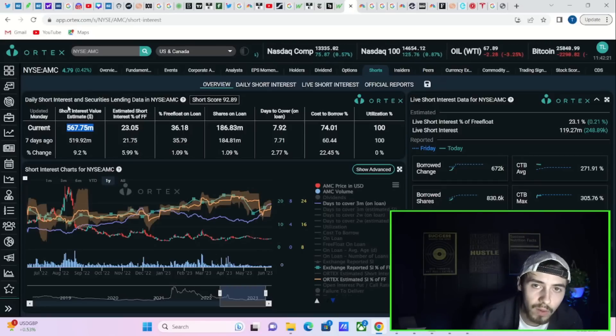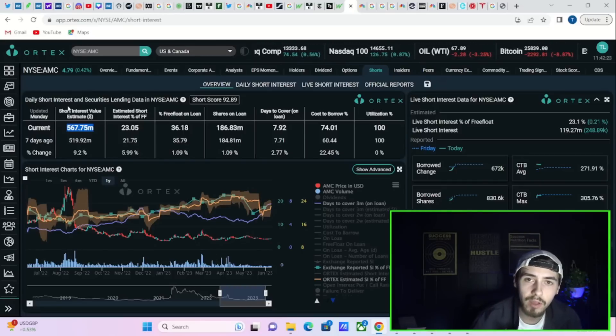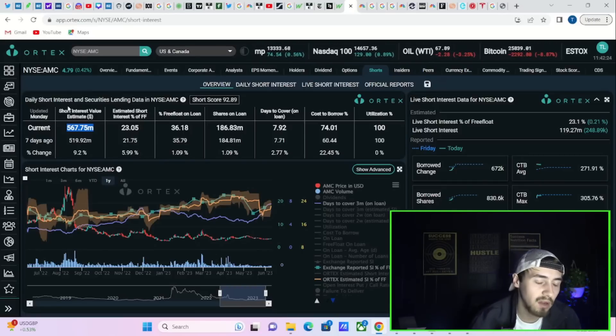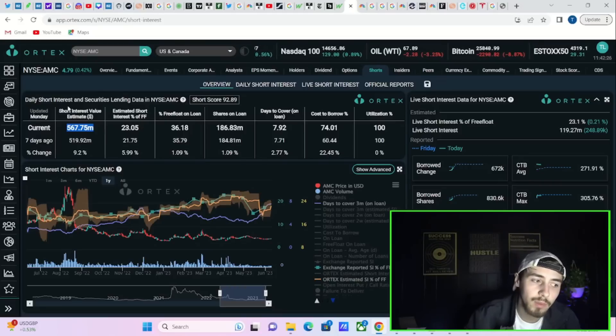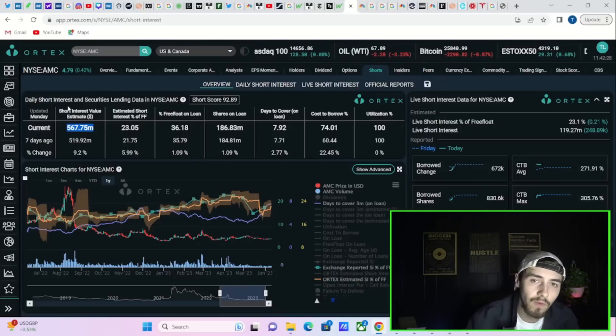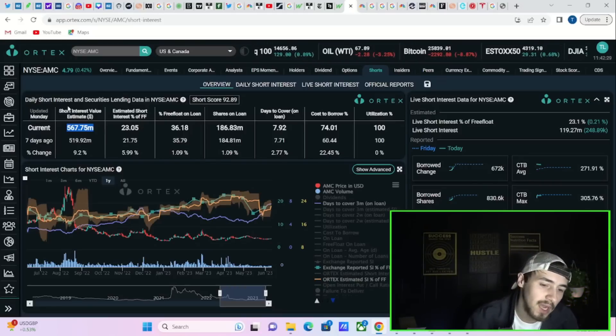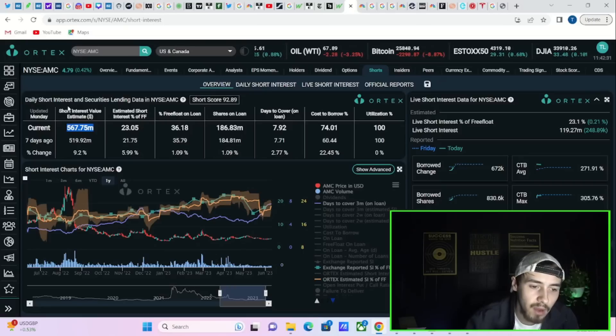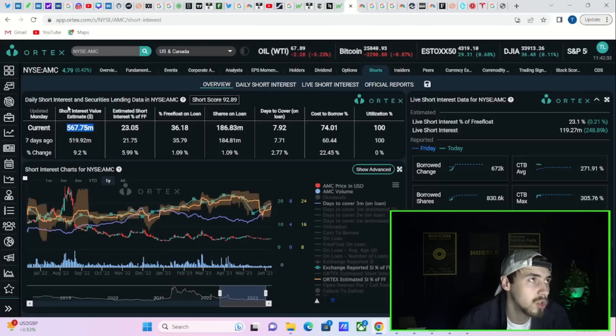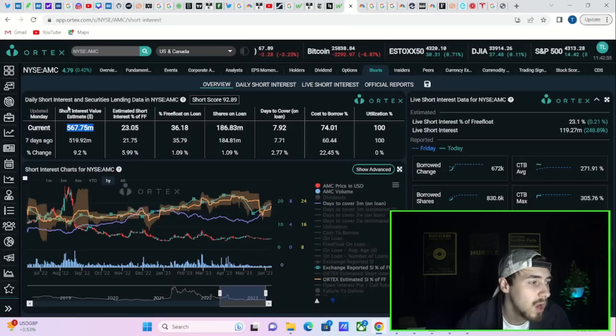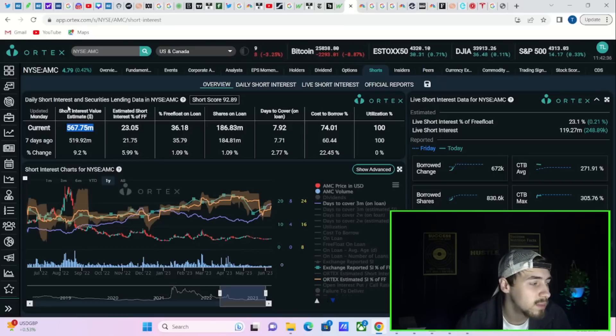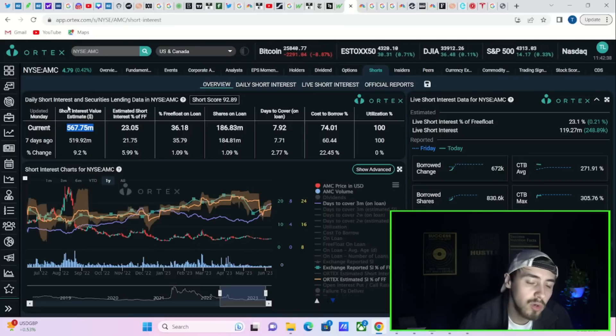If shorts were to cover, for example, and the volume went higher, days to cover would fall. Or shorts were to cover and the volume stayed the same, days to cover would fall because it's based on the total aggregate amount of shares that are sold short relative to the volume.